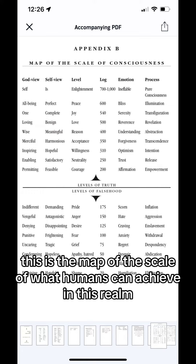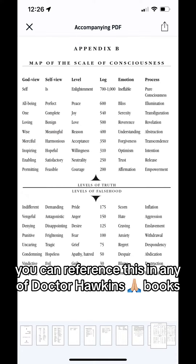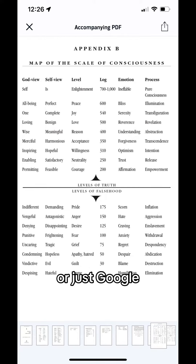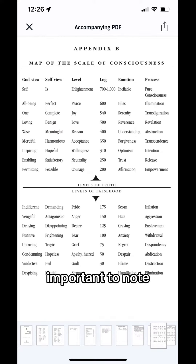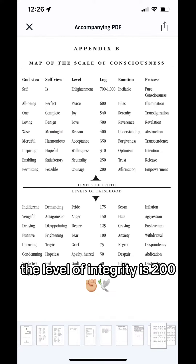This is the map of the scale of what humans can achieve in this realm. You can reference this in any of Dr. Hawkins' books or just Google. Important to note, the level of integrity is 200.